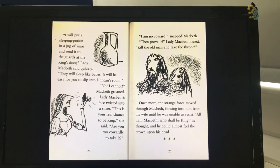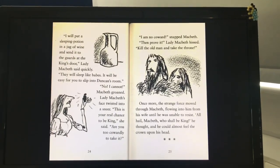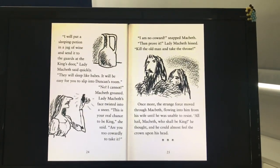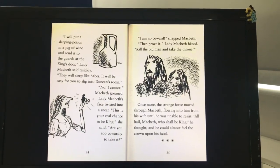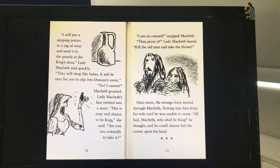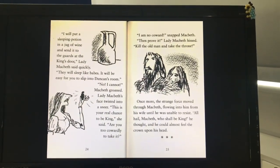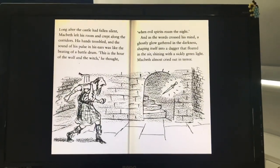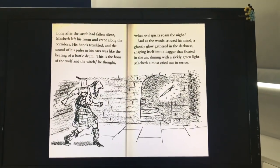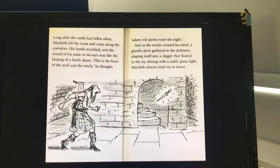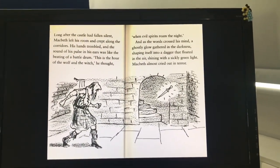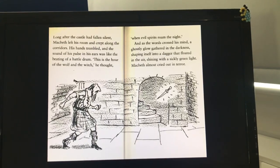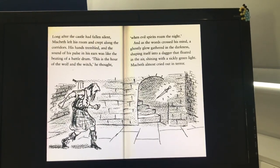Once more the strange force moved through Macbeth, flowing into him from his wife until he was unable to resist. "All hail Macbeth, who shall be king," he thought, and he could almost feel the crown upon his head. Long after the castle had fallen silent, Macbeth left his room and crept along the corridors. His hands trembled and the sound of his pulse in his ears was like the beating of a battle drum.